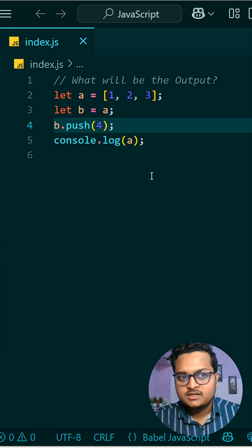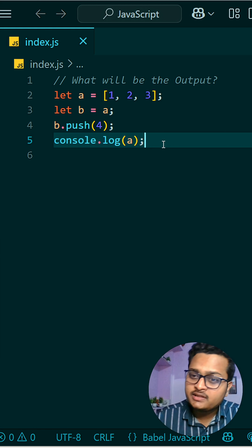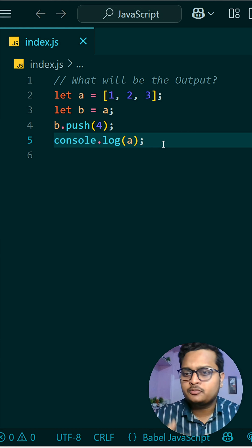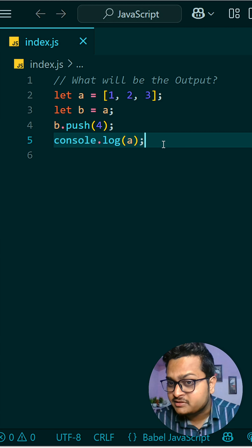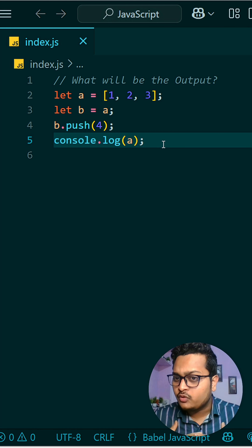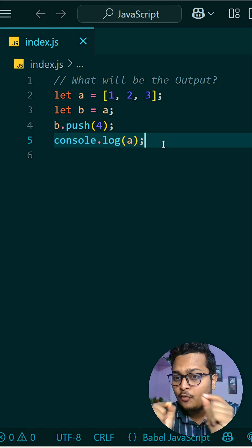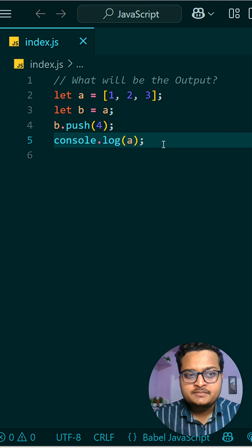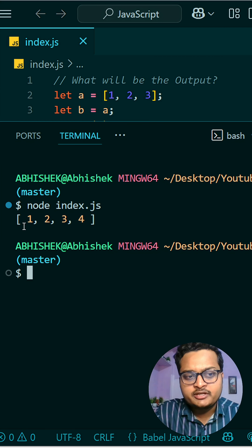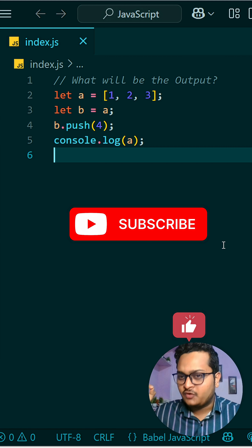Then we are trying to push an element — that is 4 — to this b array, and then we are printing a. Since we are storing the reference in b, pushing to a or pushing to b does not make any difference. If we are doing any operation on b, that means we are doing the operation on a as well, because both of them are pointing to the same address. So if I run it and show you, you can see 1, 2, 3, 4 is printed, which is expected.